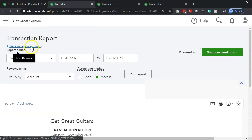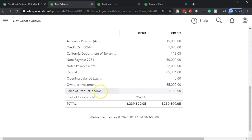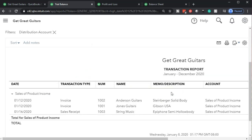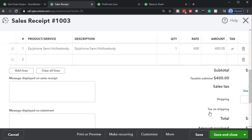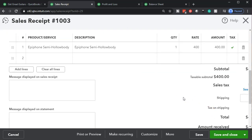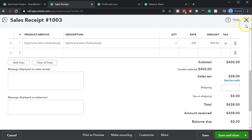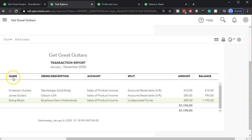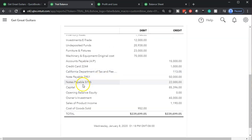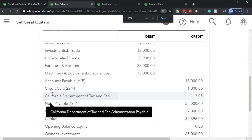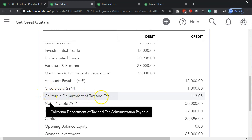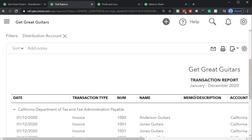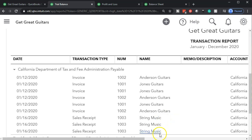Where's the other side going? It's going to revenue. On the bottom of the trial balance in the revenue section there's the sales of product revenue. Selecting that item — String Music — here's the $400. It's a different amount because it doesn't include the sales tax. And what about the sales tax? That's something we owe to the state, so it goes into a liability account — up top in the liabilities section — going to the California Department of Tax. That's the difference between the $438 and the $400.